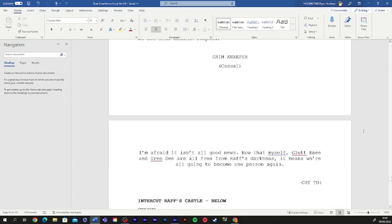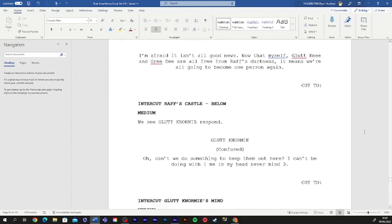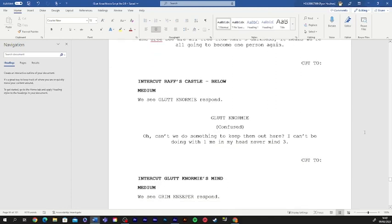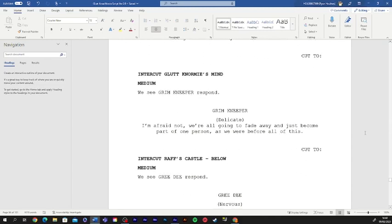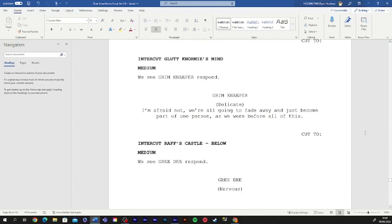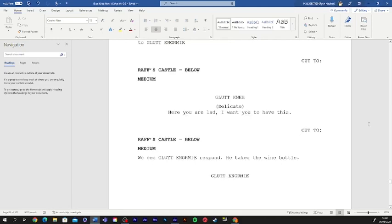I'm afraid it isn't all good news. Now that myself, gluttony, and greedy are all free from Raph's darkness, it means we're all gonna become one person again. Can't we do something to keep them out here? I can't be doing with one me in my head. Never mind three. I'm afraid not. We're all going to fade away and just become part of one person as we were before all of this.